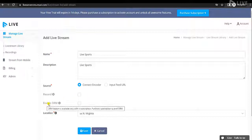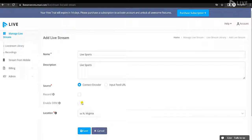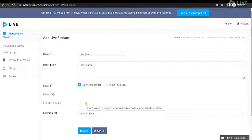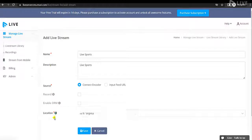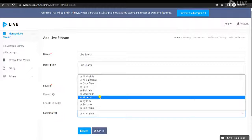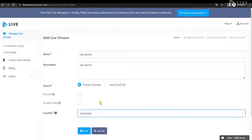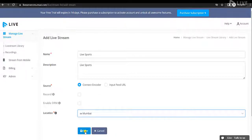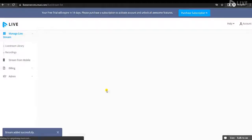There is another feature called Enable DRM, which is also available to subscribers. If you enable this feature, you can protect your live streaming from piracy. You can also select the nearest server location — this option allows you to select your nearest server for buffer-free live streaming. Click on Save to save your live streaming content.